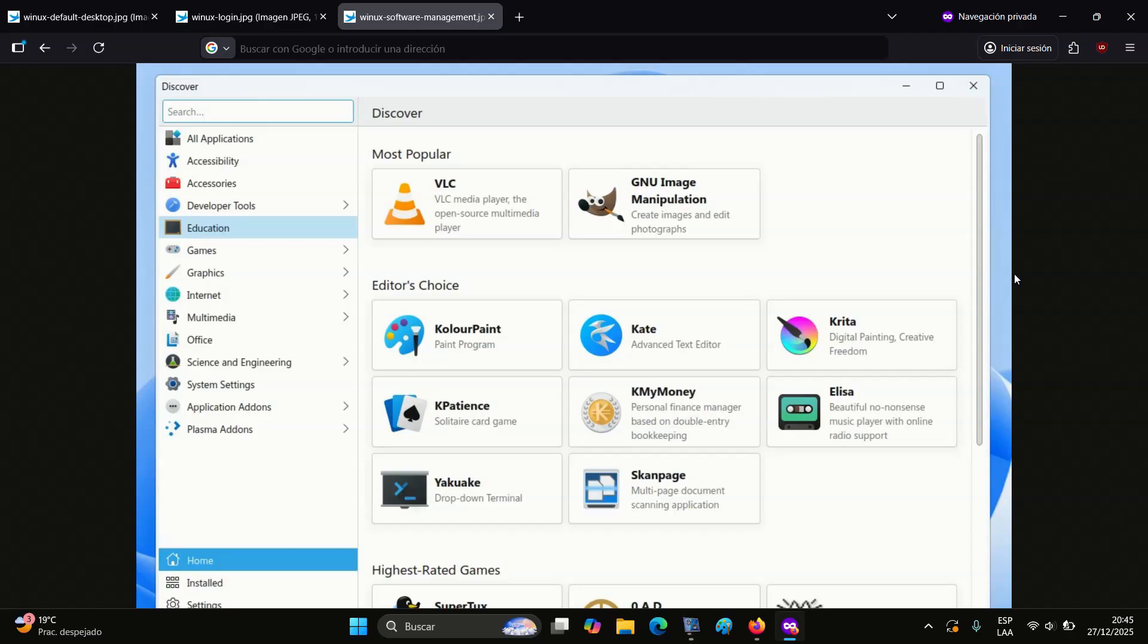And now something important. Winix follows a monetization model similar to Zorin OS. The basic version is free, but unlocking the full set of features requires a product key for the in-house Power Tools application, priced at $19.99.